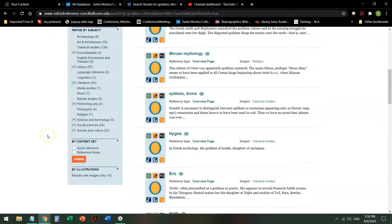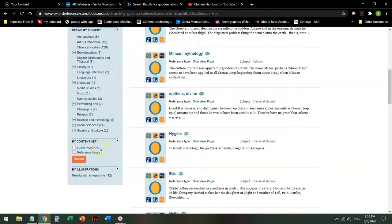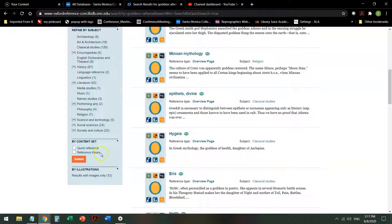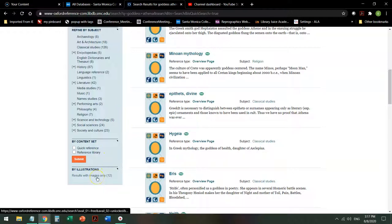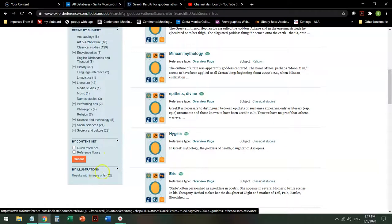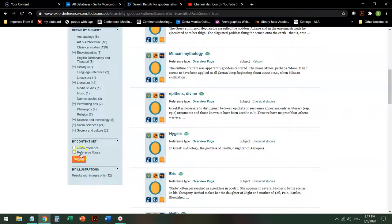The other way that I can refine it, finally, is by content set. Either in quick references that give you short, succinct pieces of information like dictionaries, or a reference library that might give you a multi-page essay on your topic. And finally, if you're looking for images, you can look for ones that have pictures. So I'm going to ask it to give me information from the reference library only.